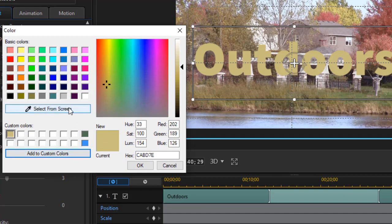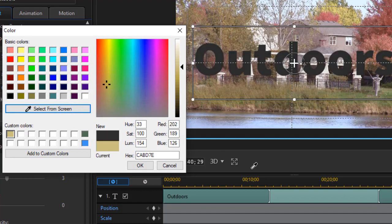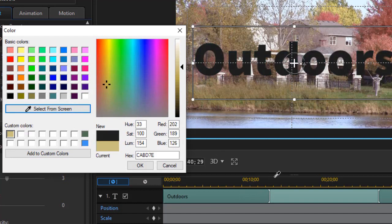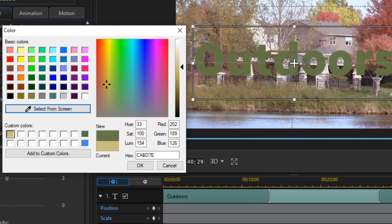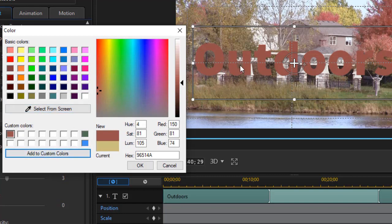Let's click on select from screen again. I can select it from any place on my screen, even inside of PowerDirector. Let's take something from these darker red trees here. Click on that, and I'll add it to a custom color here, and there is my new custom color.